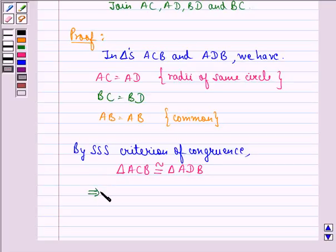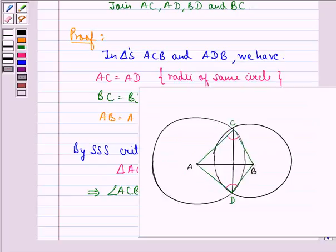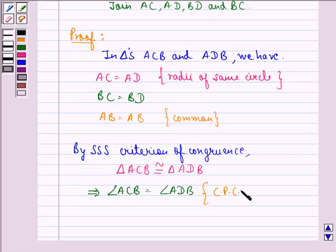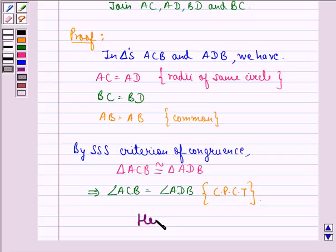This implies that angle ACB is equal to angle ADB. This angle equals this angle, and we get this by CPCT — that means corresponding parts of congruent triangles. Hence proved.